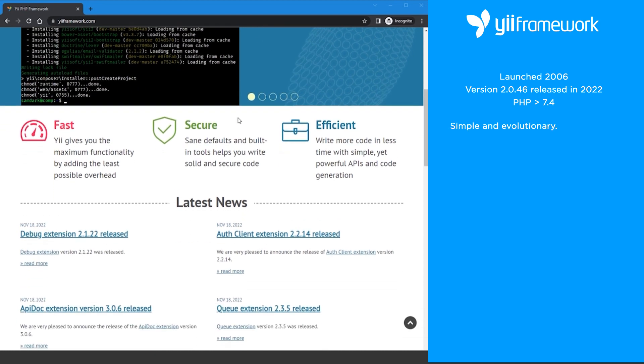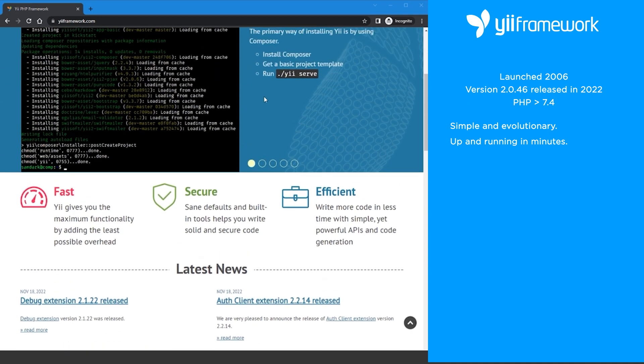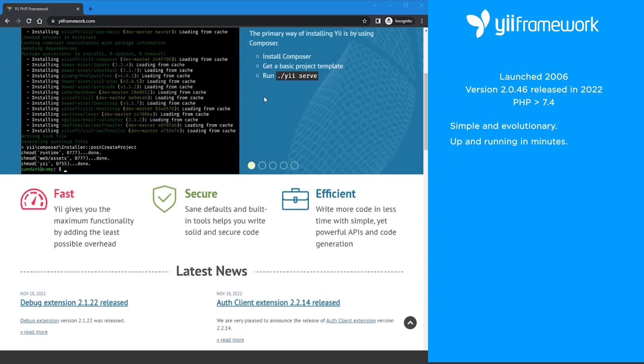Yii means simple and evolutionary in Chinese. It also stands for yes, it is. You can get up and running with Yii within minutes because the documentation is well written and easy to use. Yii is also fast, lightweight, and easy to get started with.